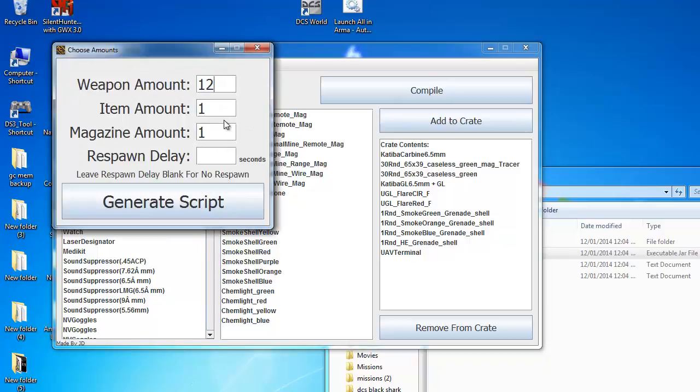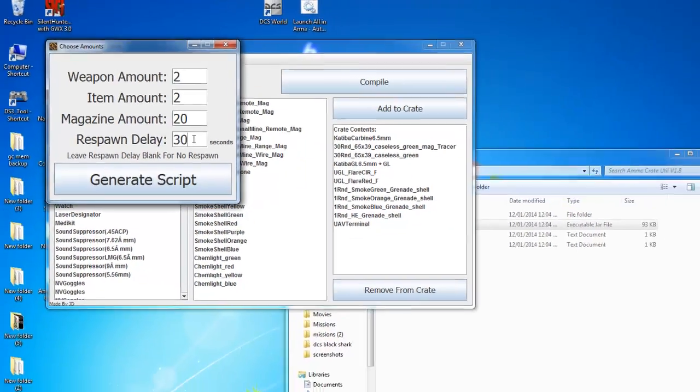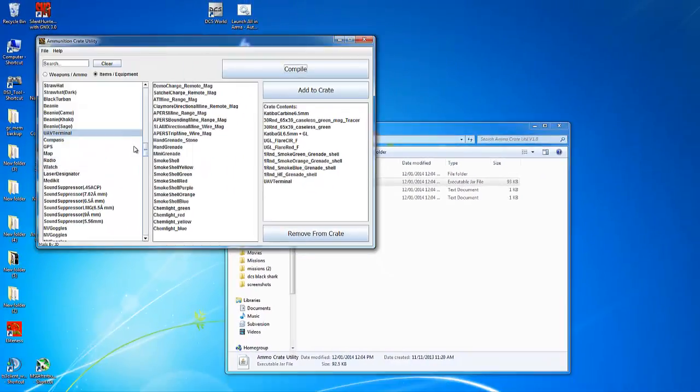Enter in the amounts that you want in the crate as well as any respawn delay if you desire one. Then click generate script and it will create the script file on your desktop.